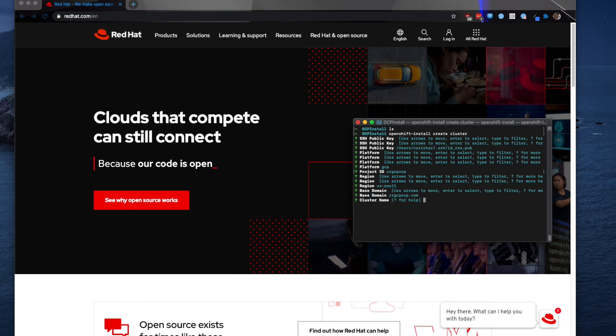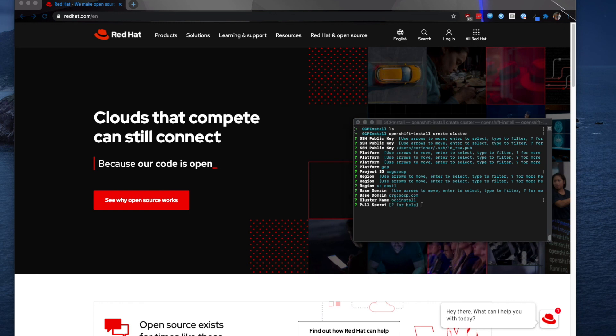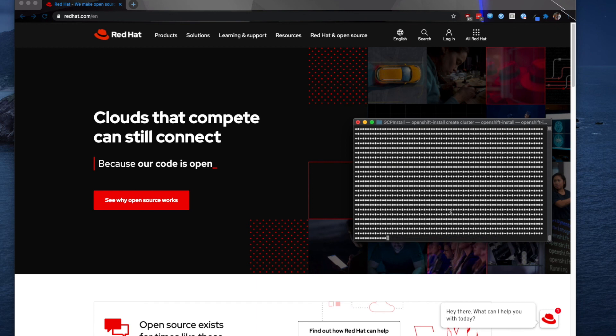Cluster name is going to be what you use to describe your cluster. So if I do GCP install. And then the pull secret. Again this you can get from try.openshift.com. And so I'm going to go ahead and just grab mine. You can store it into a file and specify the file here or you can copy the pull secret and paste it into the installer. And so that's what I'm going to do.